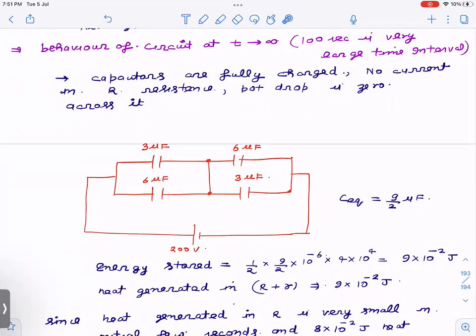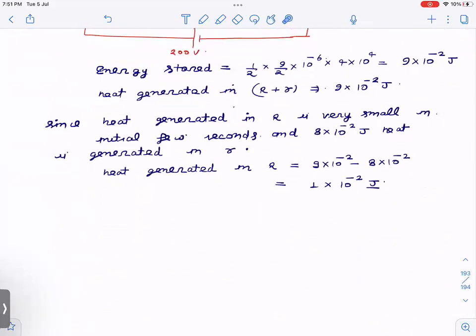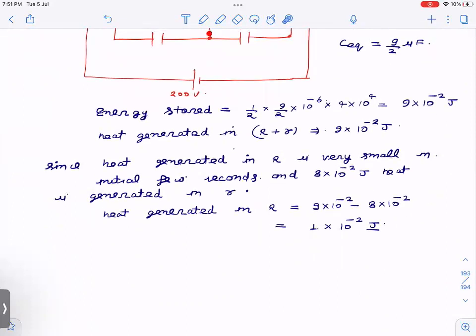We have to find heat generated in capital R over 100 seconds. We found that in the initial few seconds, heat generated in small r is 8×10⁻² joules. After significant time, when appreciable current flows through R, the heat in R will be large compared to r. So total heat = 9×10⁻² joules; subtracting heat in r: 9×10⁻² − 8×10⁻² = 1×10⁻² joules of heat in capital R.